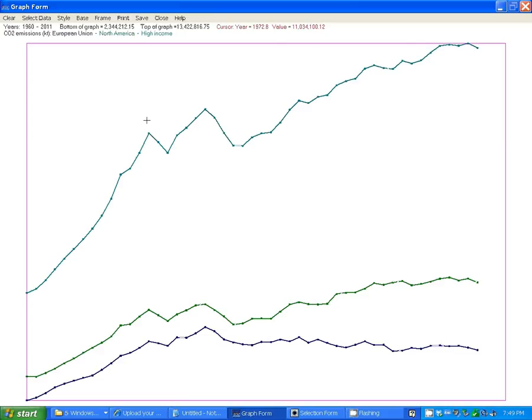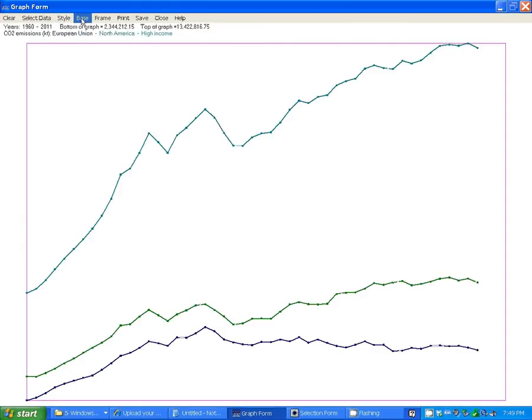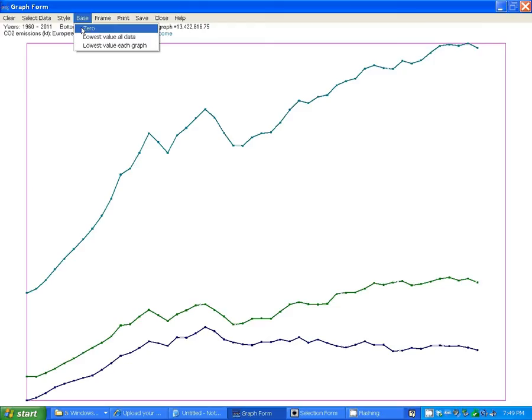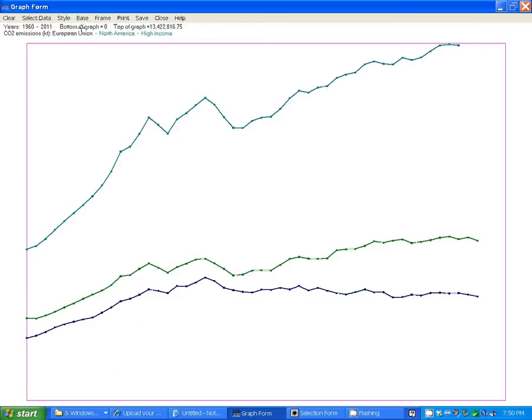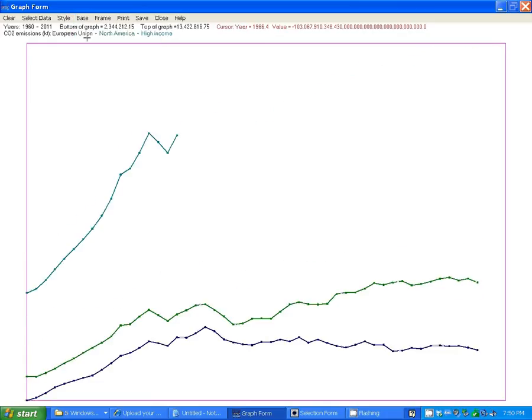You have a number of options for what you can do with this graph. You can change the style from lines to points and back again. You can change the base, the bottom of the graph. You can set the bottom to zero so that you can see the actual relative height of the various graphs. Or you can make it the lowest value of any point of any graph.